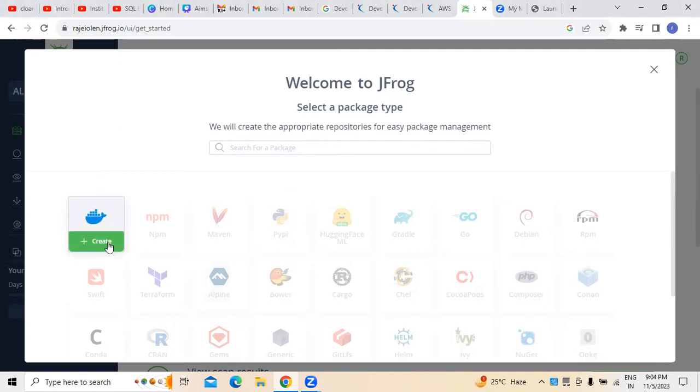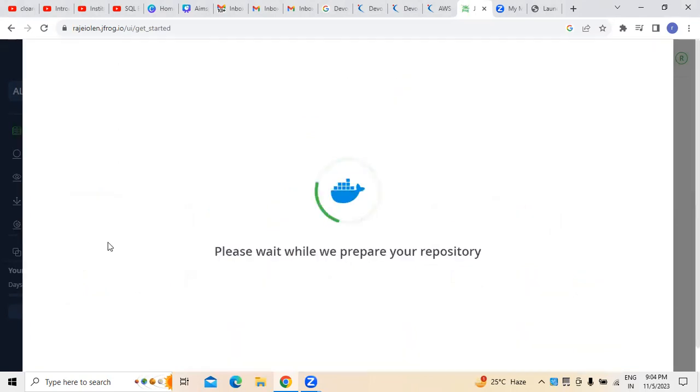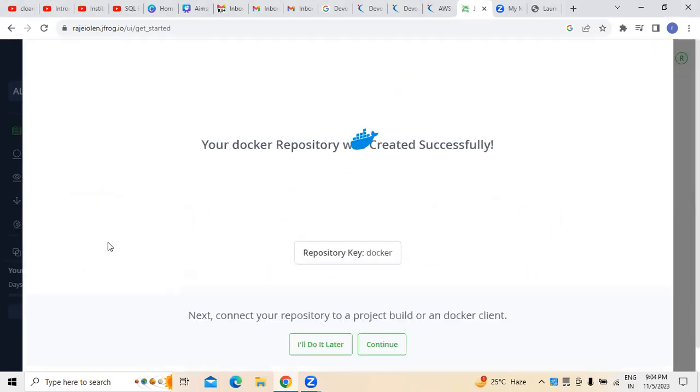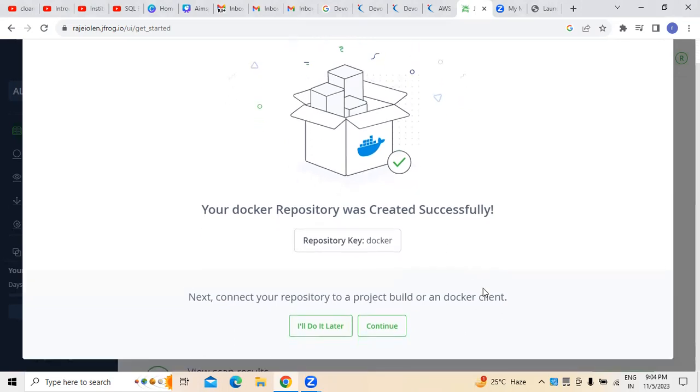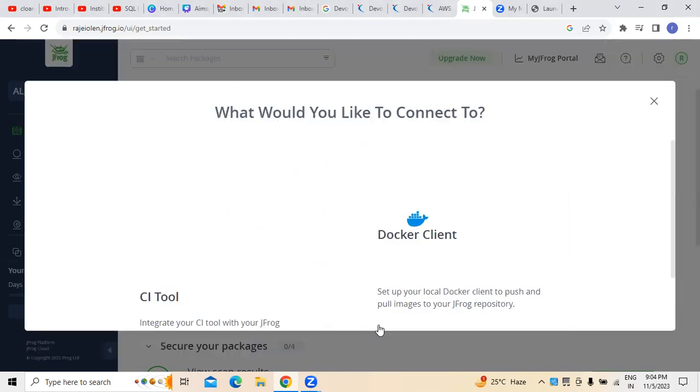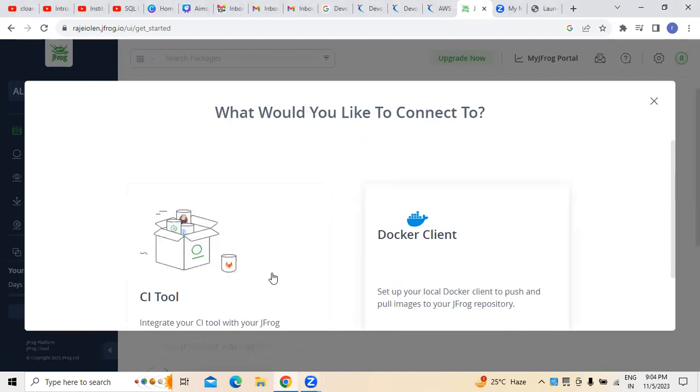Whenever we are creating Docker here, you can see there is a repository of Docker which was created. If you want to build any project or something of that sort, you can see there is an option called connect your repository to a project, build or Docker client. This is where generally we call it as continue.